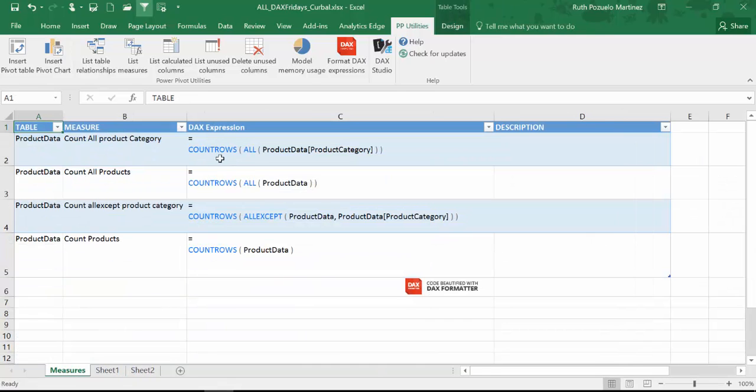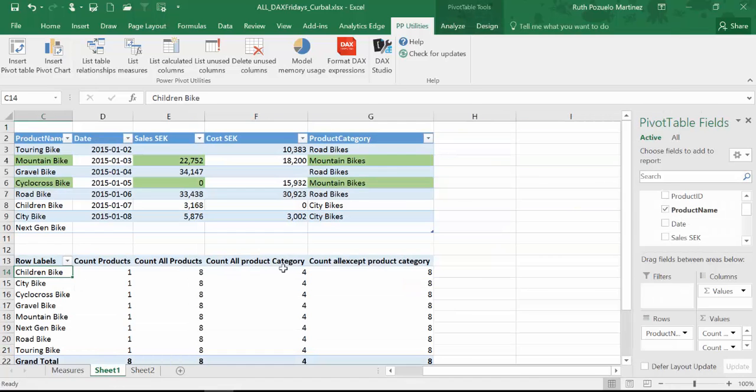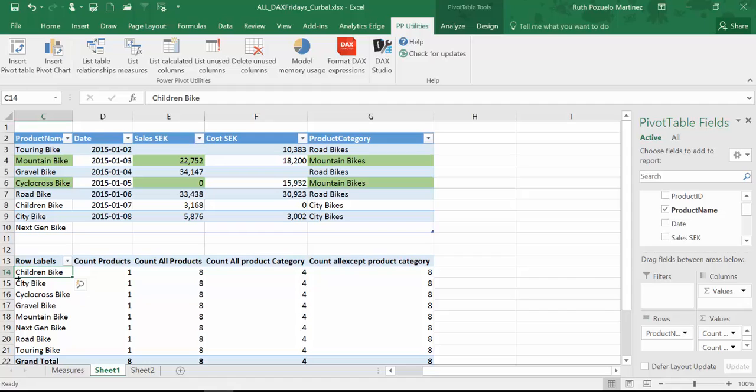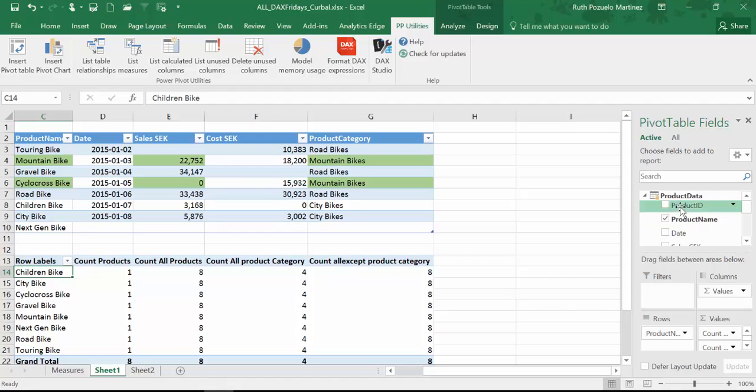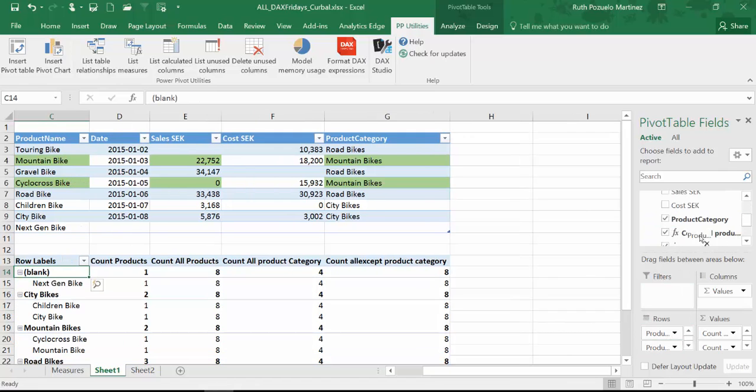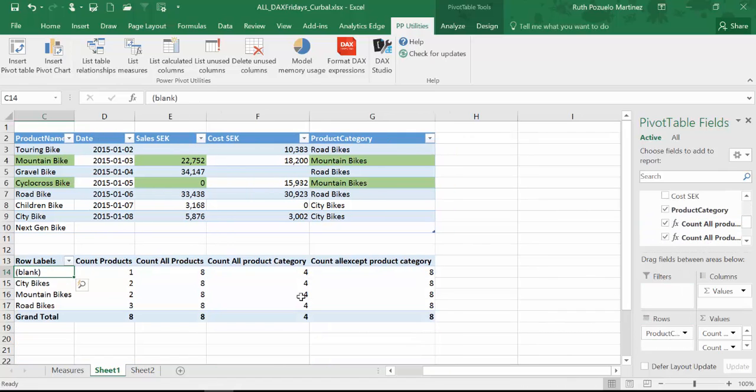And the next measure product data product category is actually doing exactly the same thing. It's ignoring the filter here. And it's saying okay how many categories do I have? I have road bikes, mountain bikes, city bikes and a blank. So I have four. And it doesn't matter if you put products or if we put product category. The results will always be the same. It will ignore the filters.